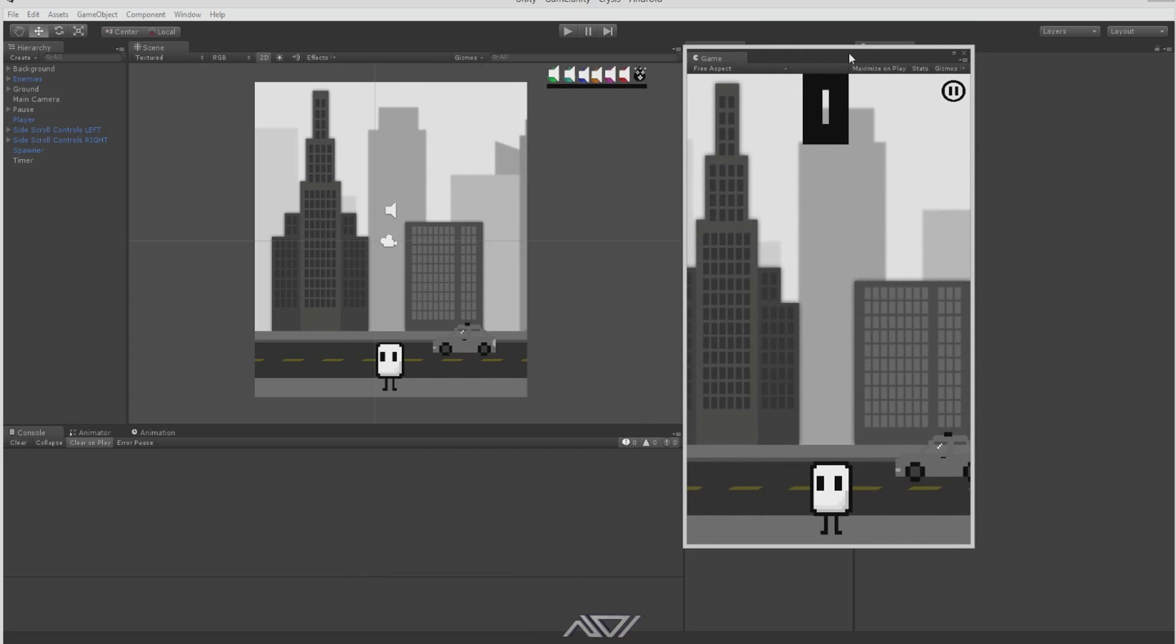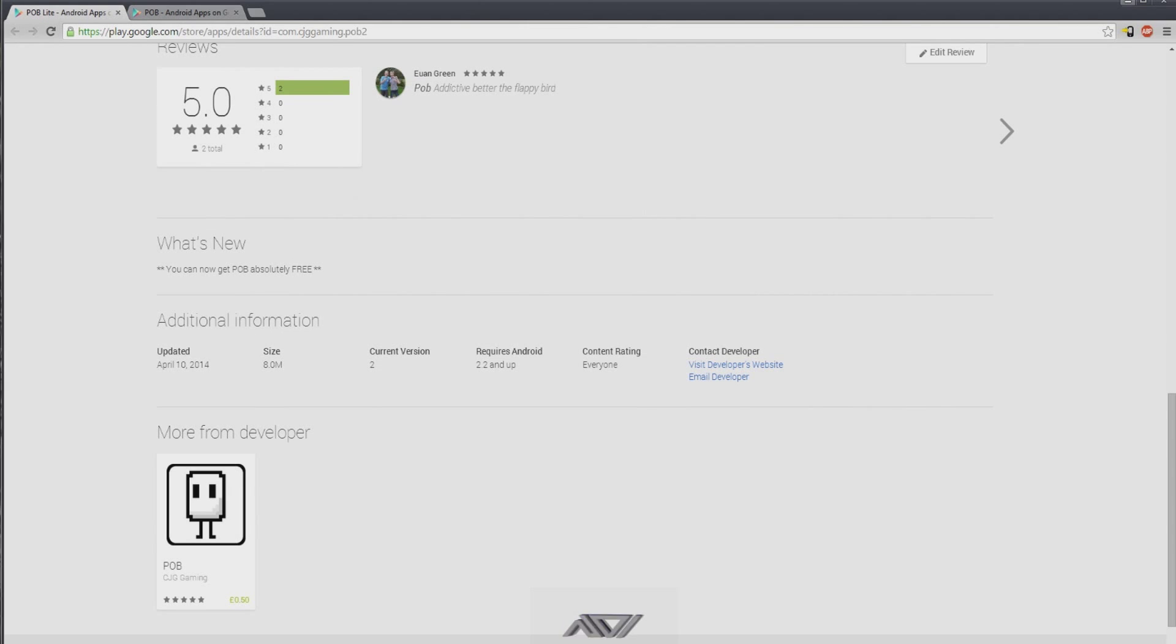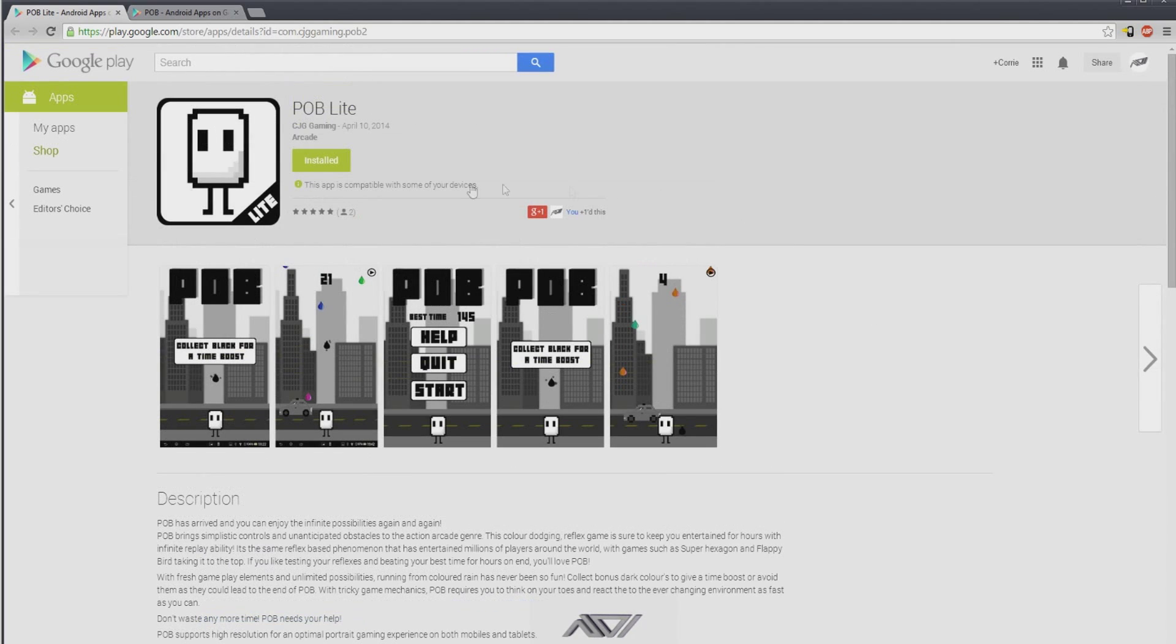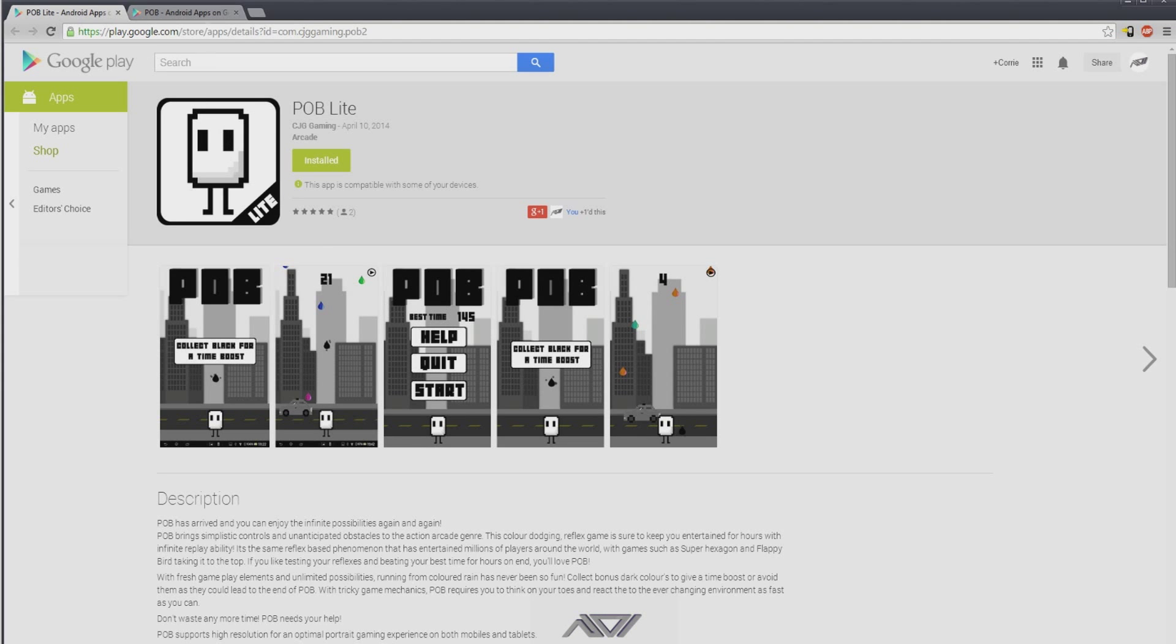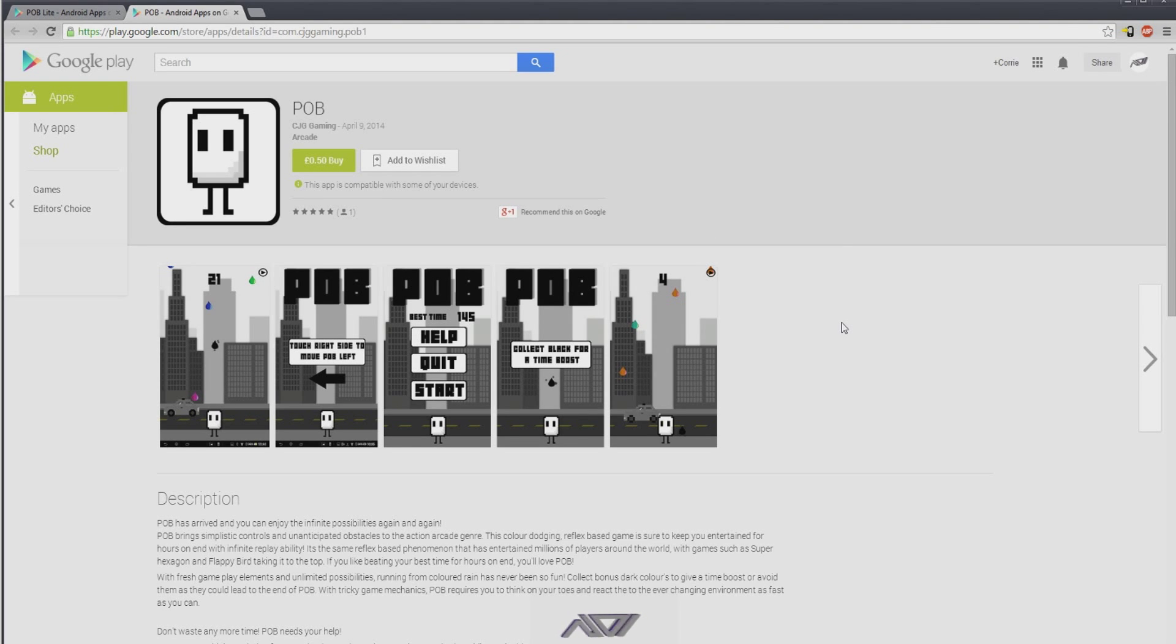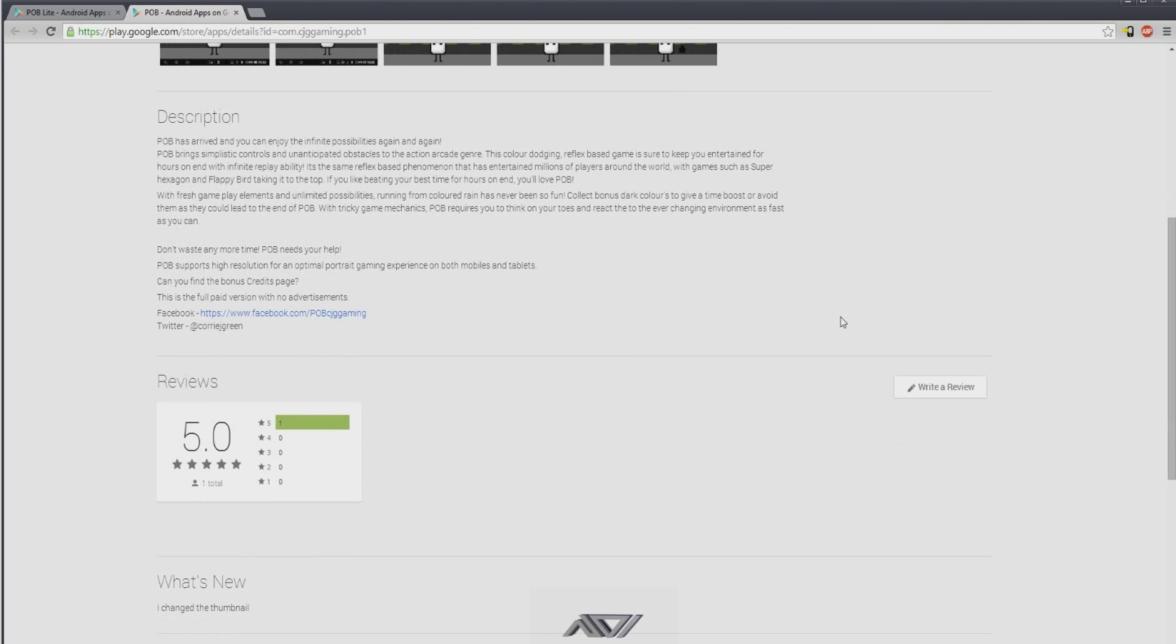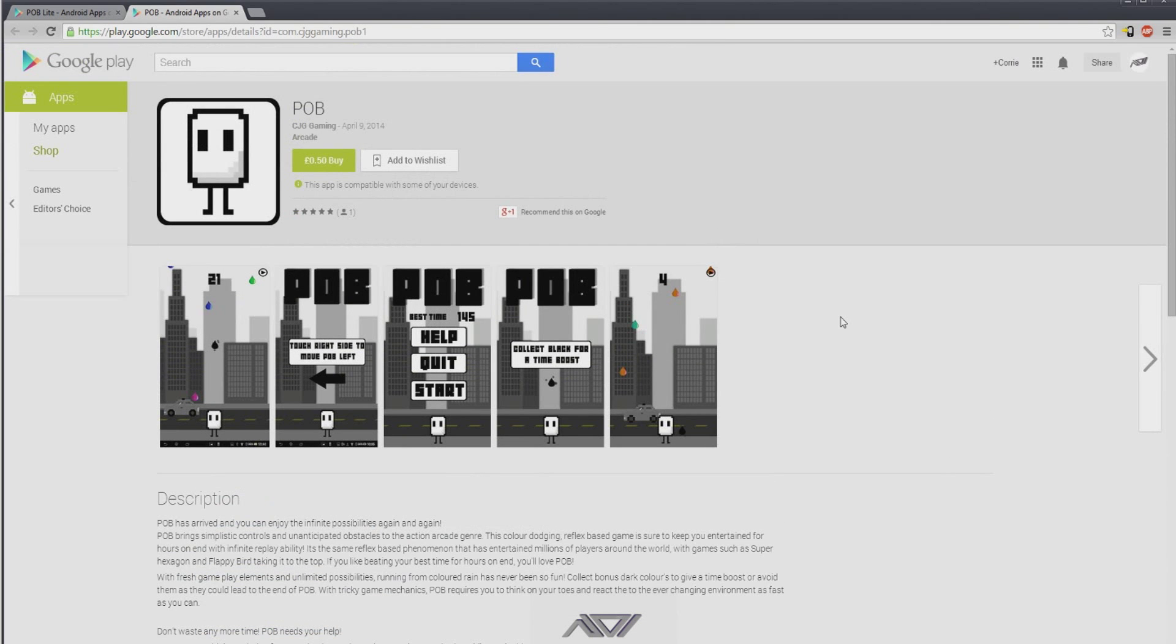This is now on Android market. There's a lite version that has an advertisement that appears after you die every time. But there's also a full version for over 50p which is the cheapest you can actually set it. The game is pretty damn addictive.